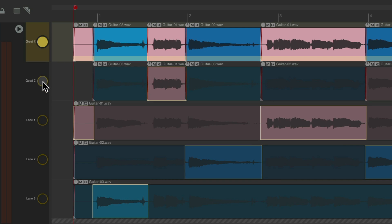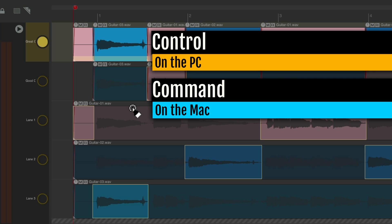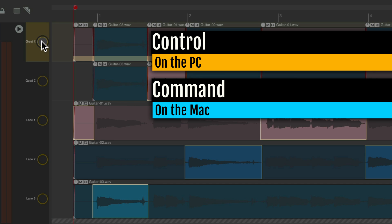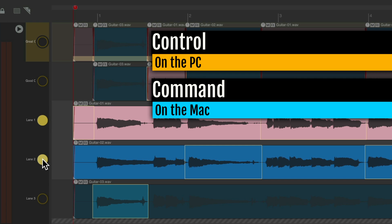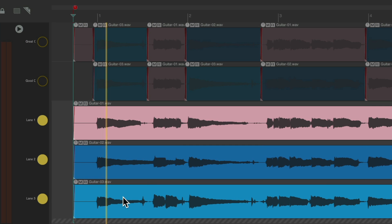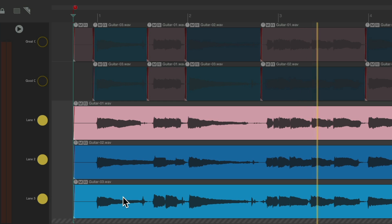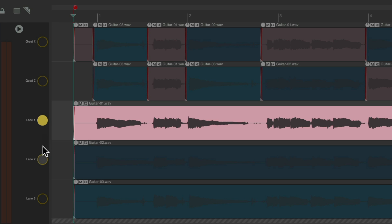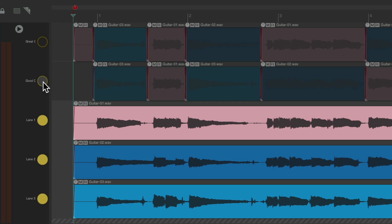Reaper assumes we want to use these lanes for comping, meaning we're only going to hear one lane at a time, which makes sense. But we could also use them for layering — I'll show you more in depth in a different video. For now, just know that we could play multiple lanes by hitting Control on the PC or Command on the Mac to select or deselect a lane. Now we're not hearing anything — choose lane 1, 2, and 3, and now we'll hear all three lanes at the same time.